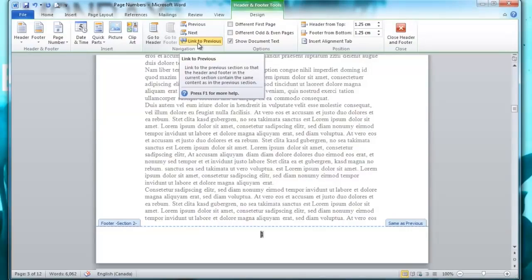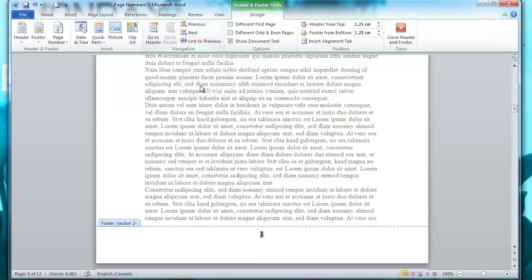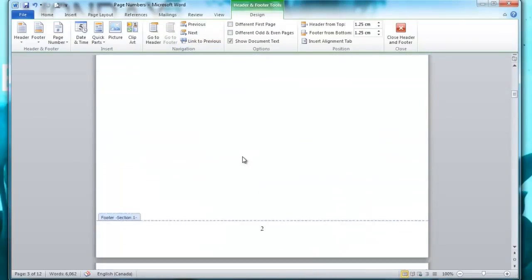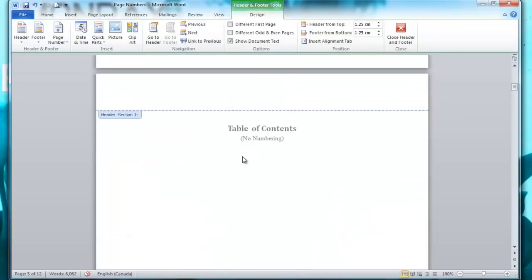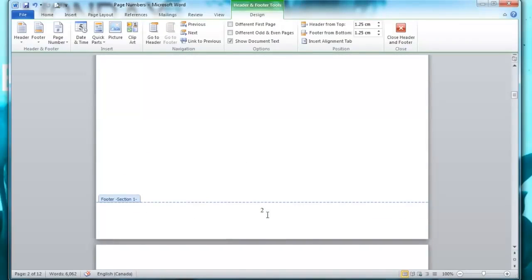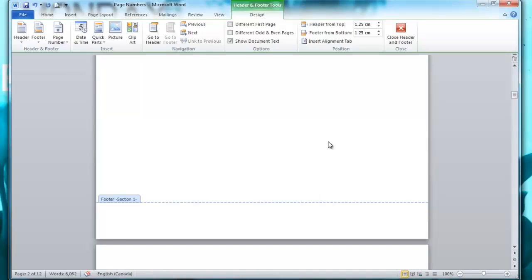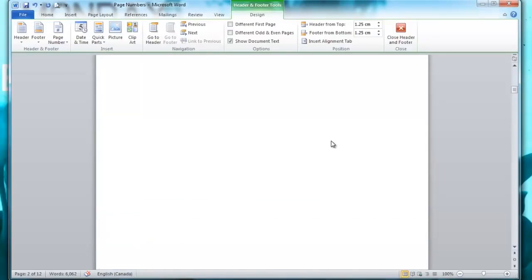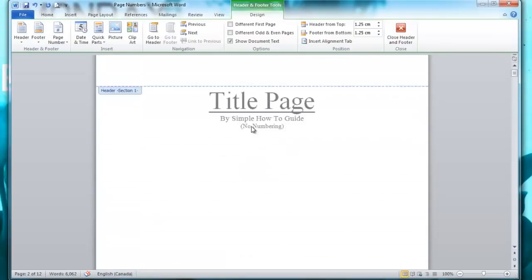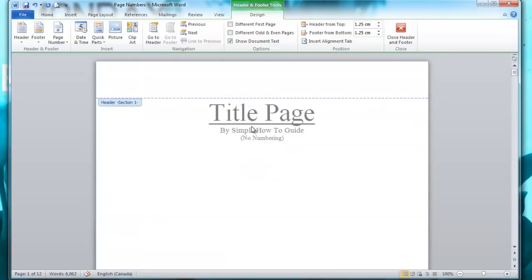So I'm just going to click that option and now if I scroll up I want to change those first two pages to remove those numbers so I'm going to highlight it and I'm just going to remove those numbers. And then as you can see the number has been removed from the title page and the table of contents page.